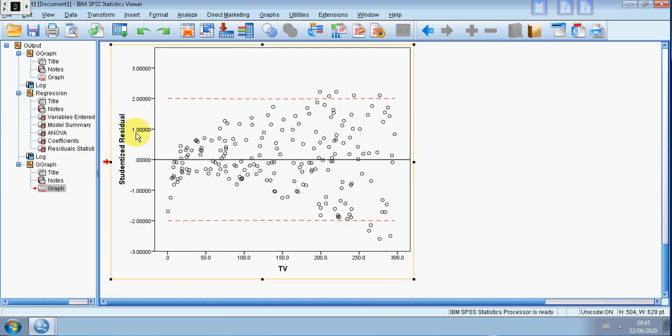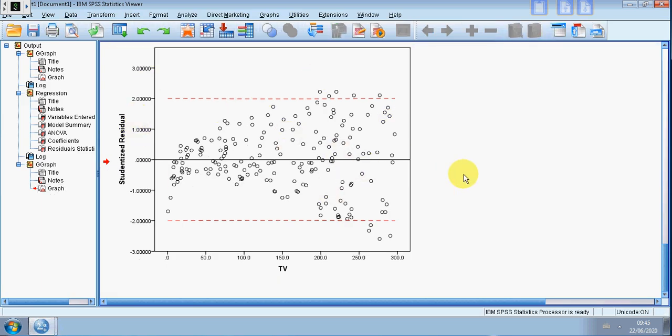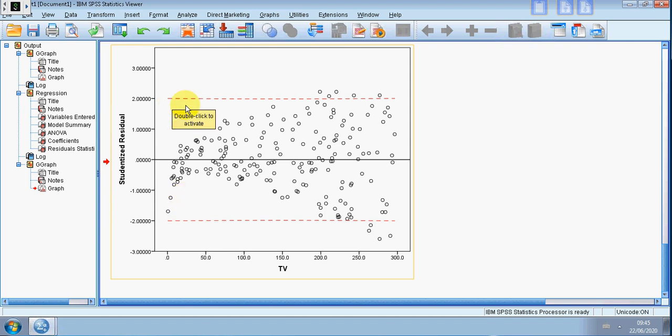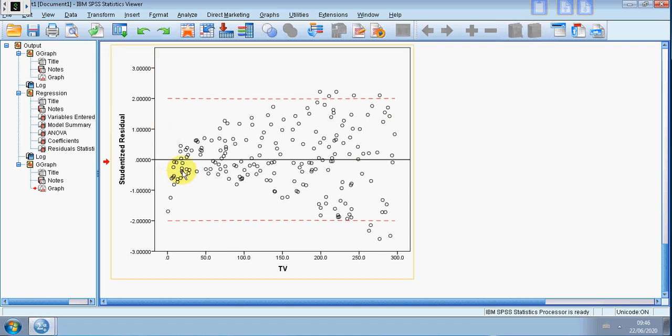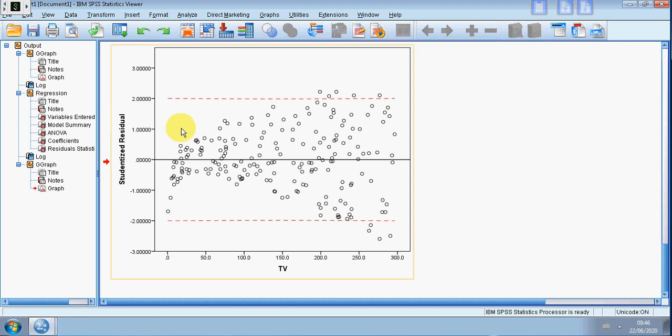All right, so I've shown you here how to add the bands plus and minus two so it helps you identify regression outliers. Some people prefer to put them at plus or minus three, but this method here shows you how to do it at plus or minus two. Okay guys, hope that's been helpful. If you want more SPSS help there's tons on my channel. Good luck.